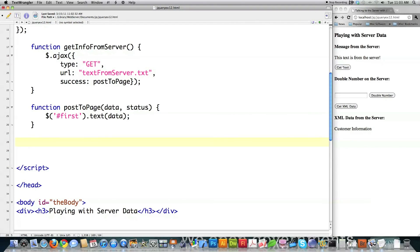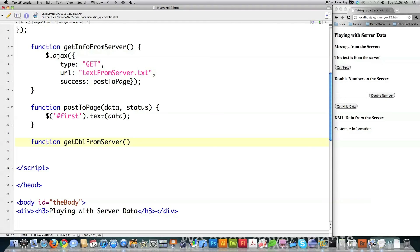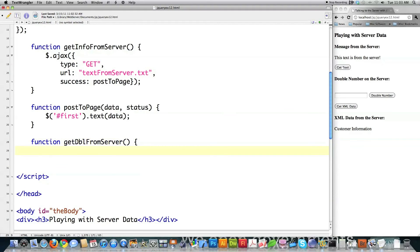So I've got to create a function called get double from server. And you could make calls to a database. You can make calls to anything you can do with PHP. If you do it in this way, you can do it dynamically.